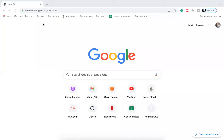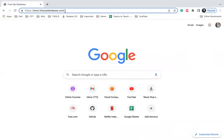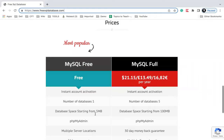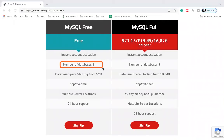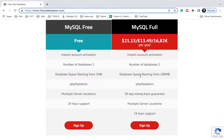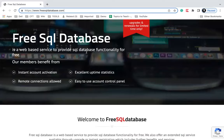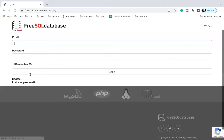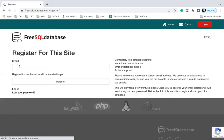So here I will go to freesqldatabase.com. On this website you can see we have a free MySQL database. We can create one database and the database space starts from 5 MB, and there are also some paid options. We will just need the free database for our testing. You can go and click on Login, and for the first time you will have to click on Register. You can give your email ID and click on Register — you will get a link on your email to set your password.